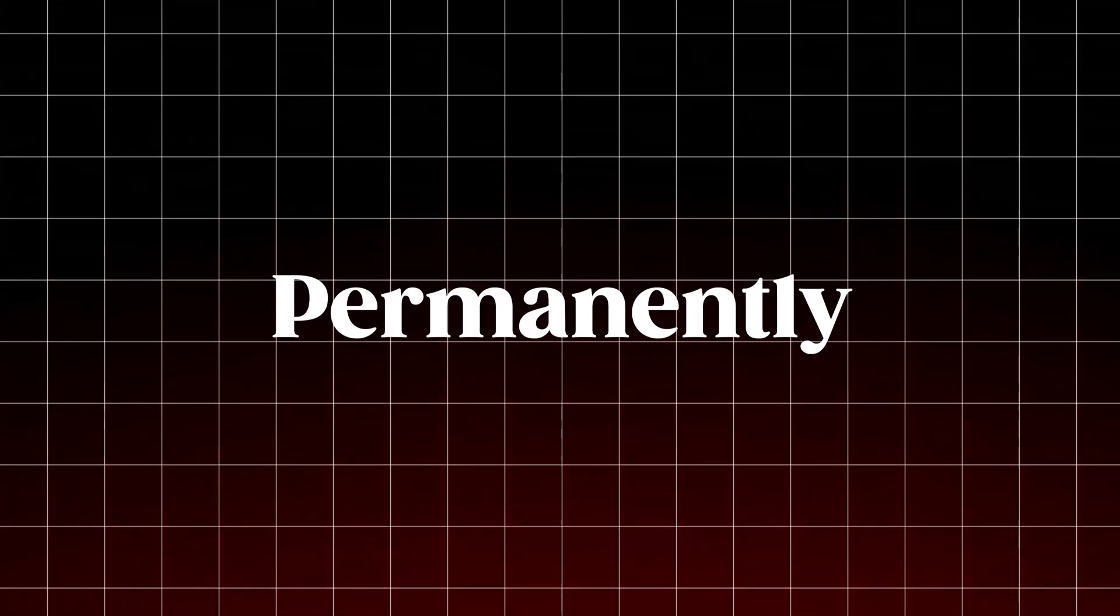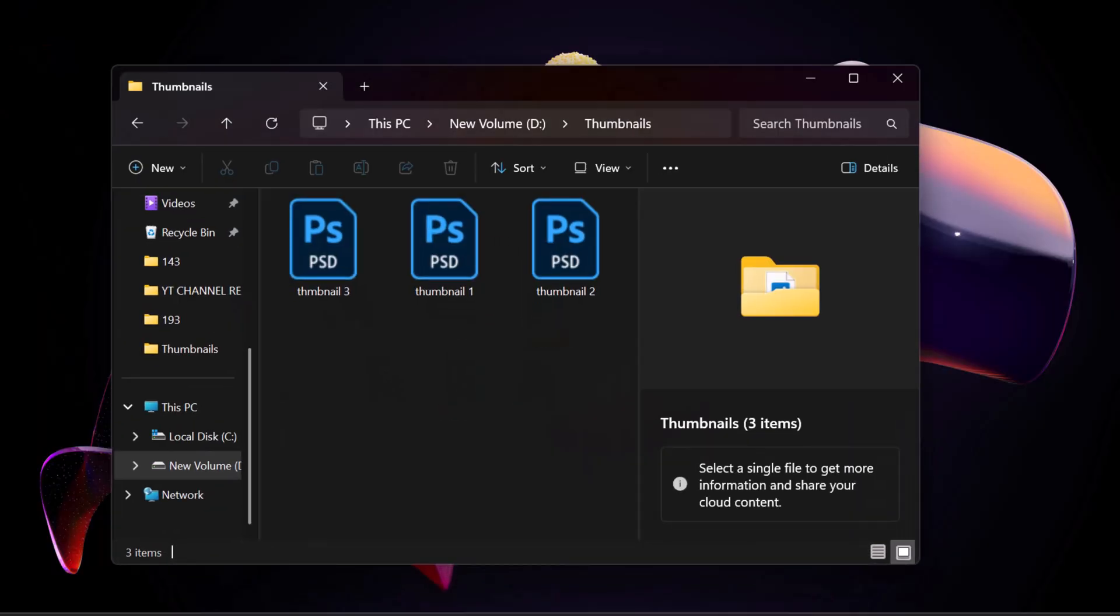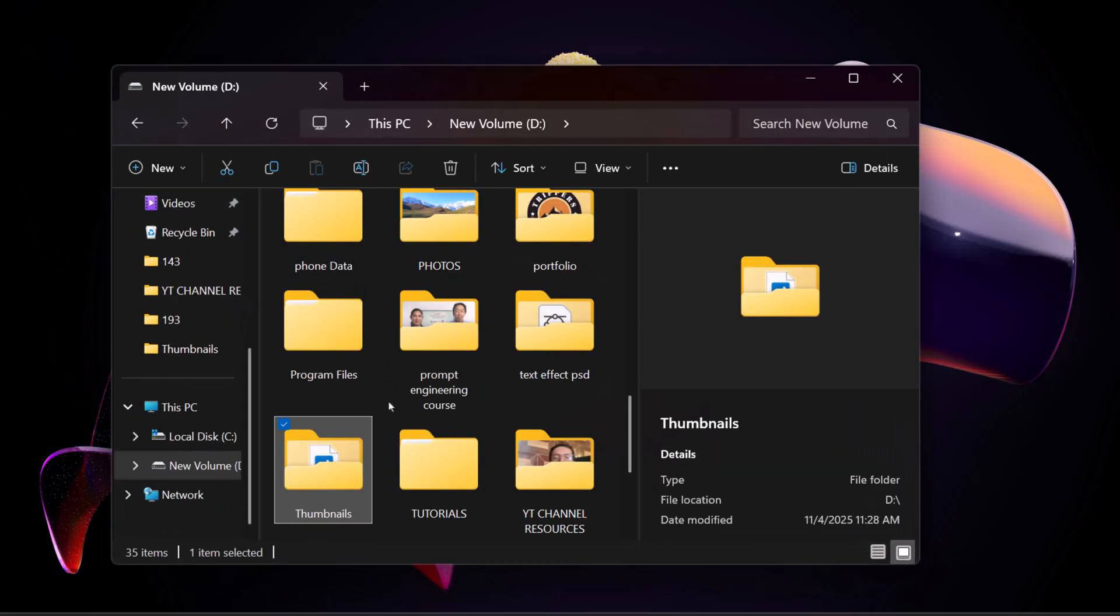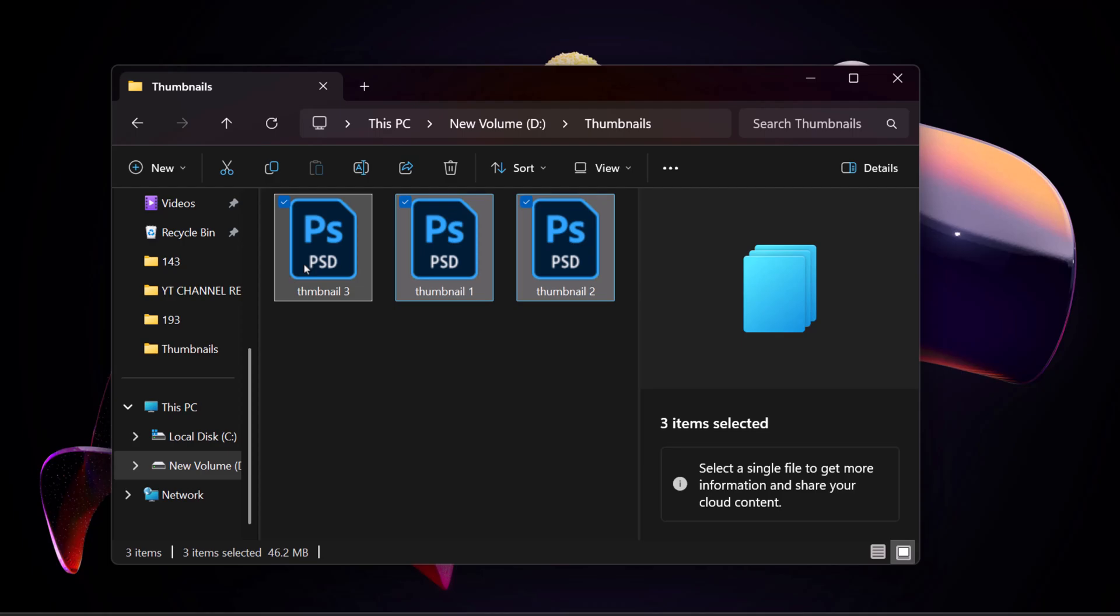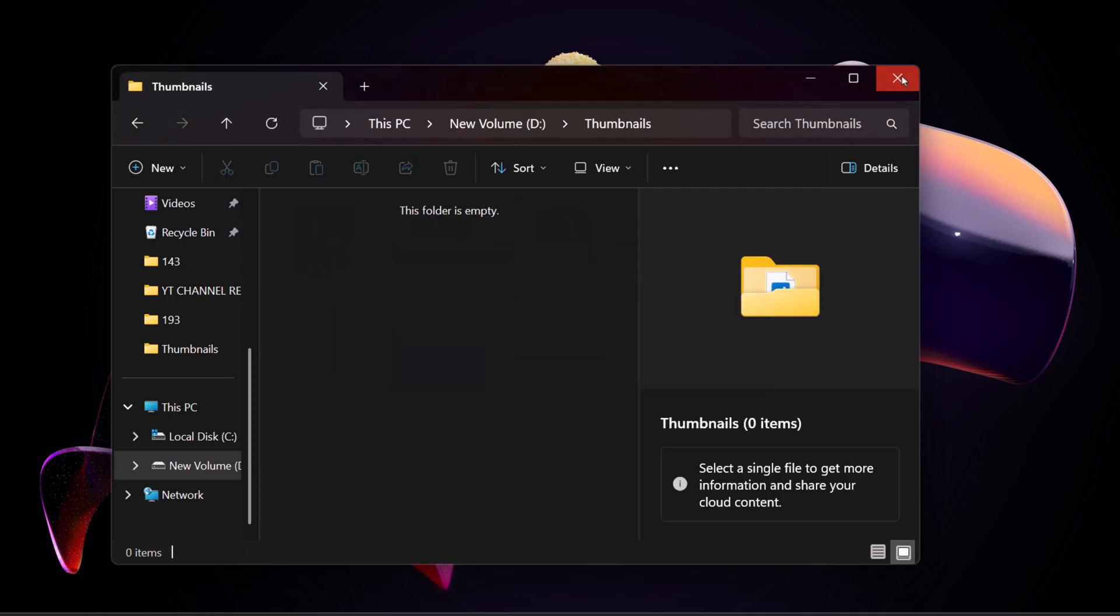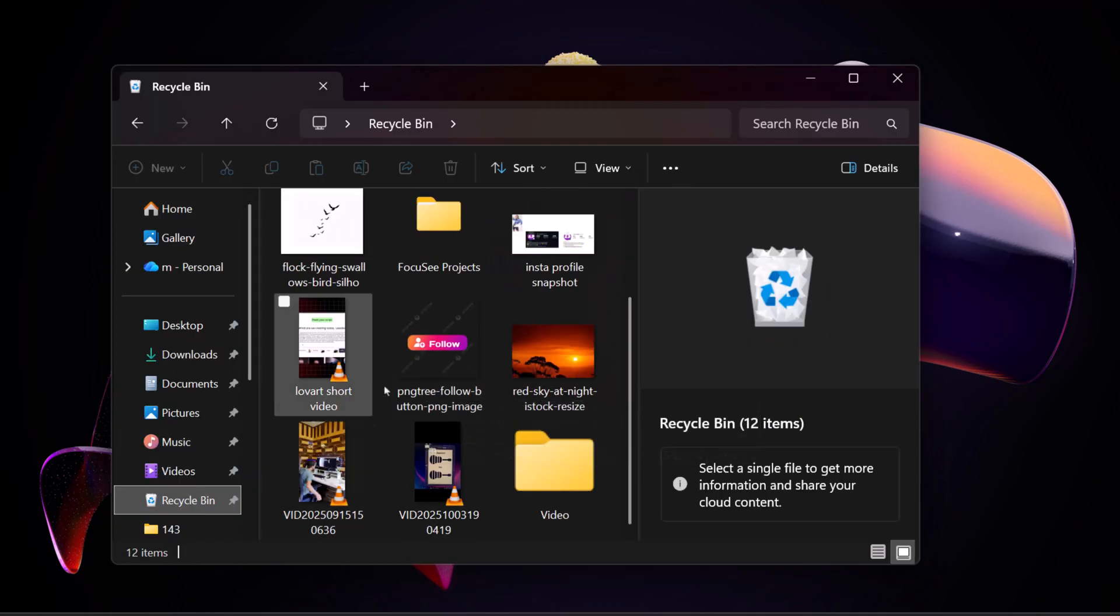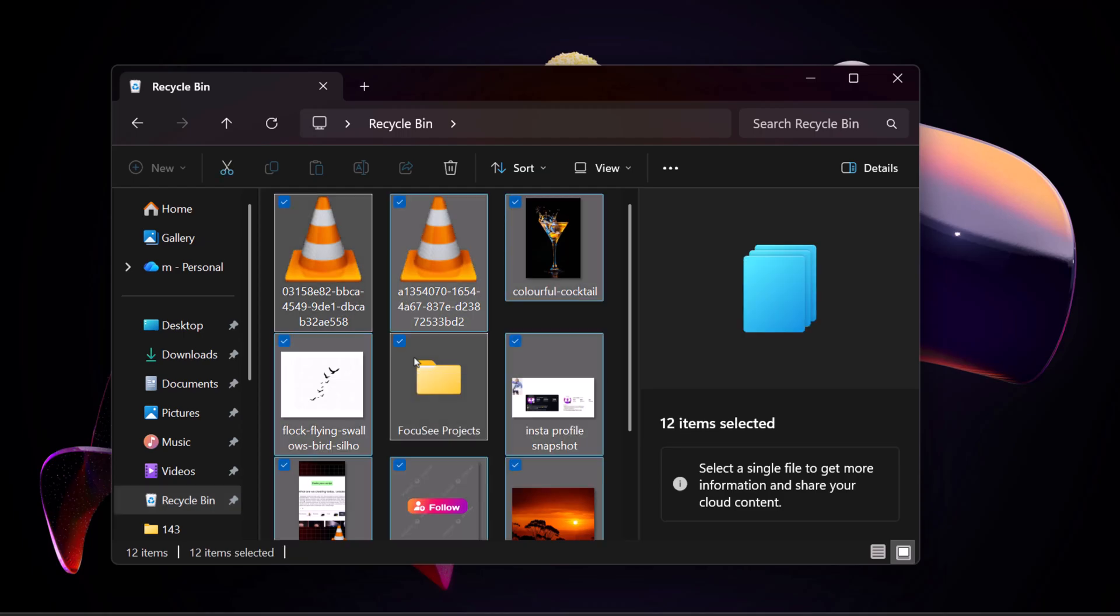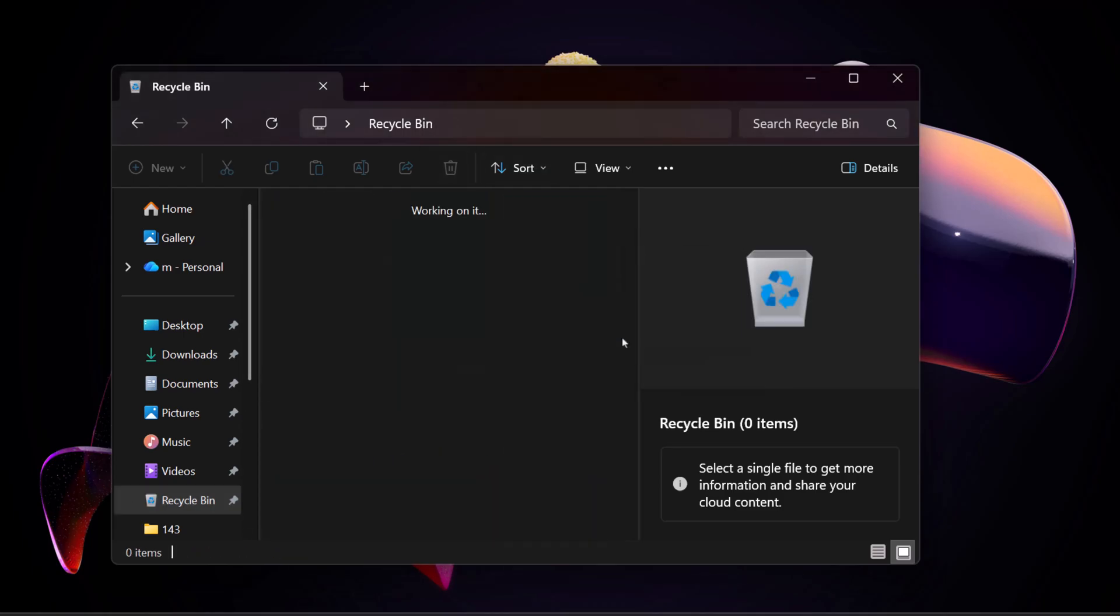Today, I'm going to show you how to recover any permanently deleted file in just a few seconds. For example, here I have a few Photoshop PSD files that I'll delete from this folder located on my D drive. After that, I'll also empty the Recycle Bin, just to make sure everything is completely gone.